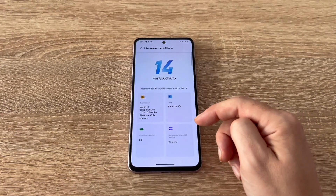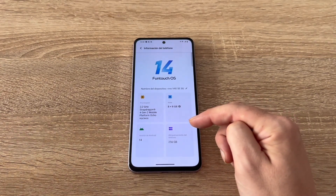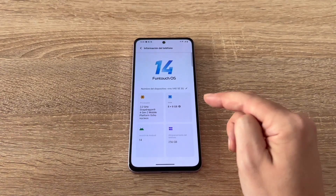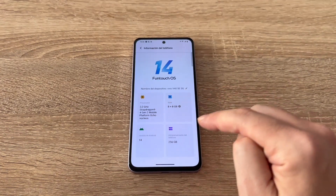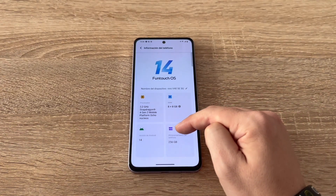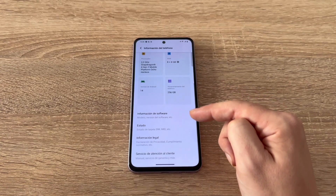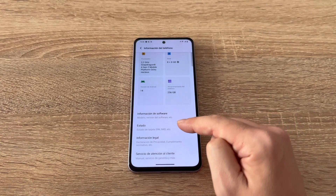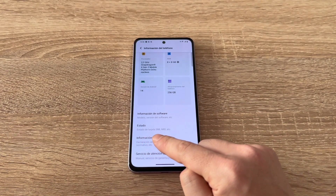Here, we're taken to a page that shows the phone's specs like RAM, processor, and storage. But if we scroll down, we should see more info. Look for the status section, which shows SIM card status, IMEI, and more.